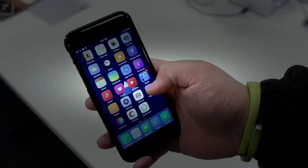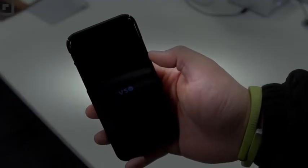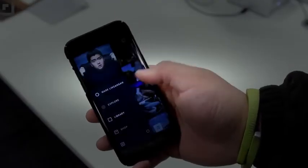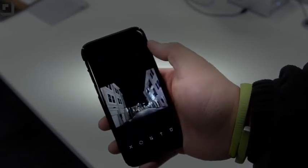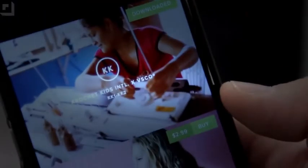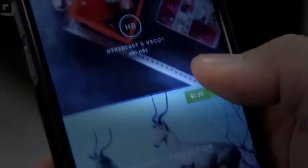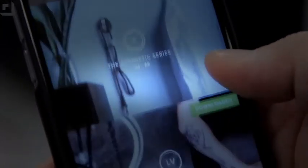Moving on to number three, we have VSCO Cam. What's awesome about VSCO Cam, unlike Afterlight, is the ability to link my VSCO account to their server, so any in-app purchases I made on my Android or iOS device are linked under one account. I don't have to buy the same filter twice, which saves me the headache, the time, and the money.